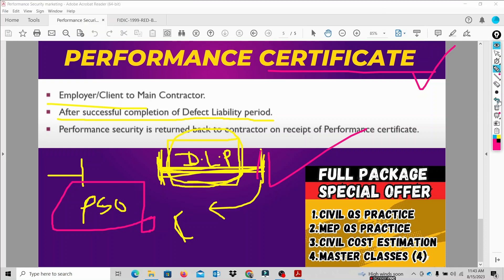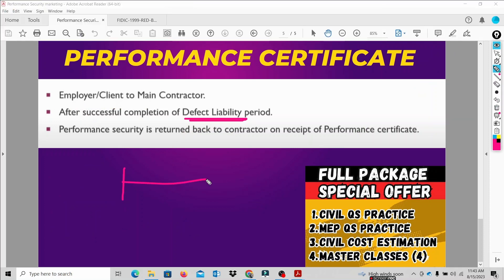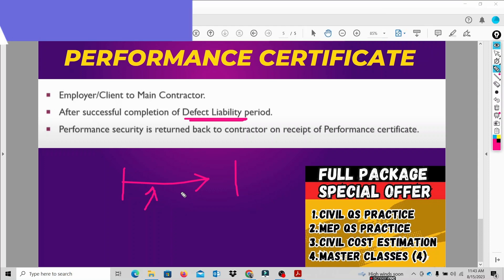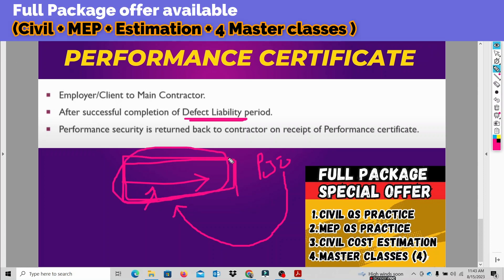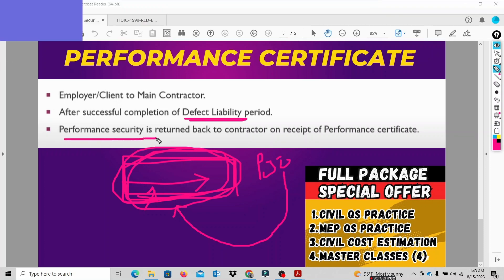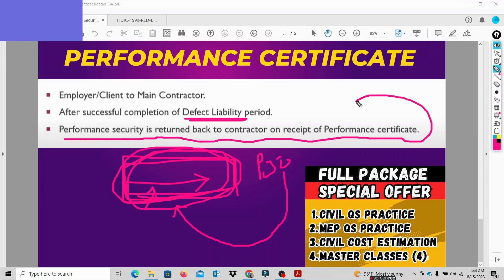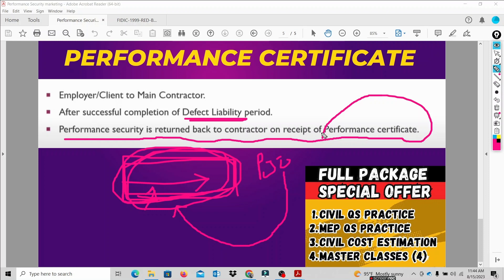During the Defect Liability Period — the 1 to 2 year period after project completion — any defects or damages must be addressed. Once the contractor successfully completes this period, the client issues the performance certificate, and upon receipt of that performance certificate, the performance security is returned back to the contractor.